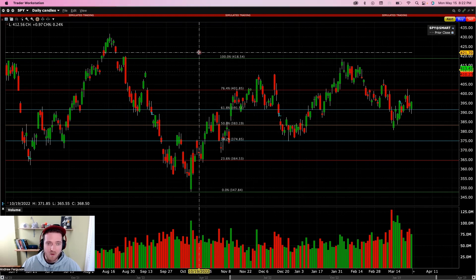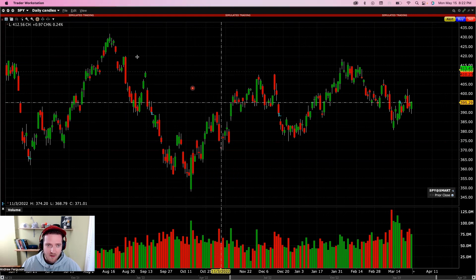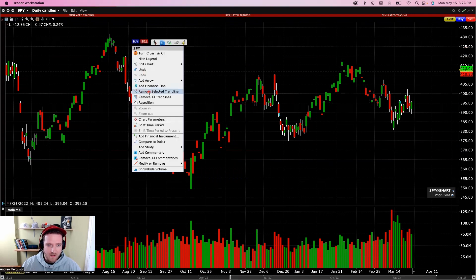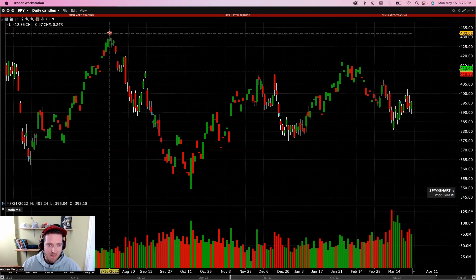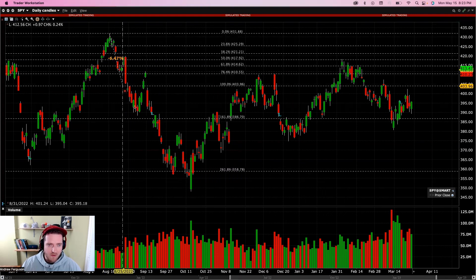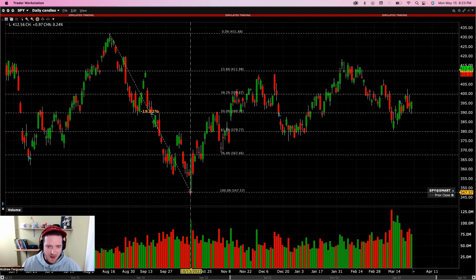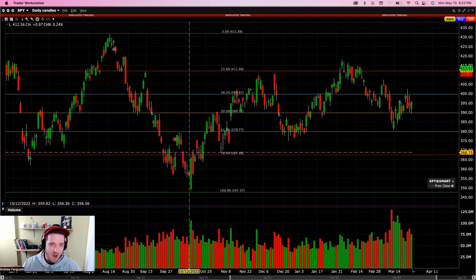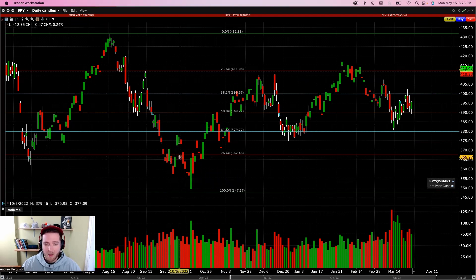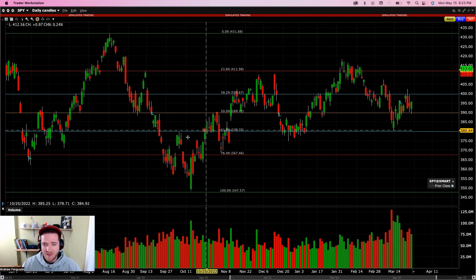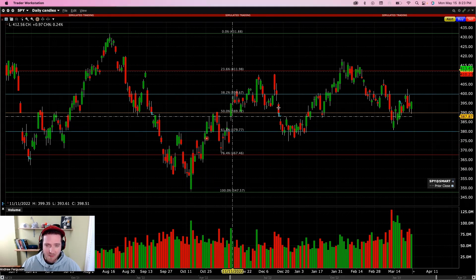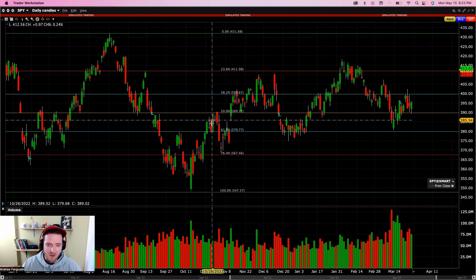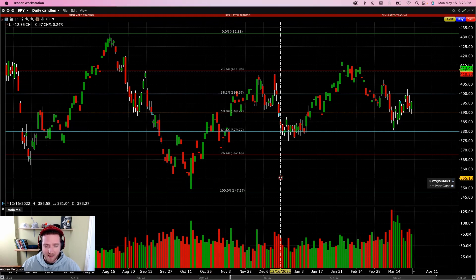If you want to do the Fibonacci from a negative perspective — moving lower — right-click, add a Fibonacci from the top end, and drag it down to the bottom of a lower channel. Your Fibonacci levels are now in place after the decline, showing where the stock may find support levels as it potentially moves back upward or heads lower again.